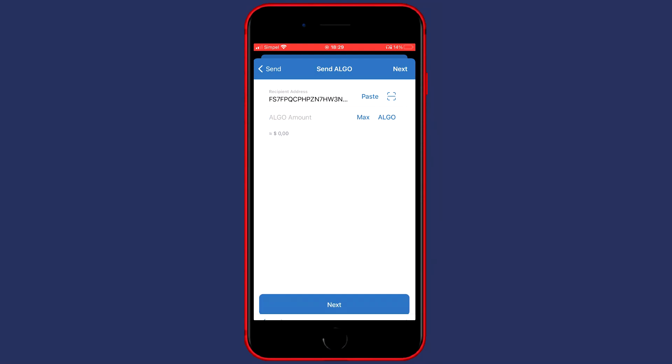You can fill in this amount manually or you can click on the button saying Max to select all of your available holdings. Once you have selected the amount of coins you would like to transfer you can click on Next.